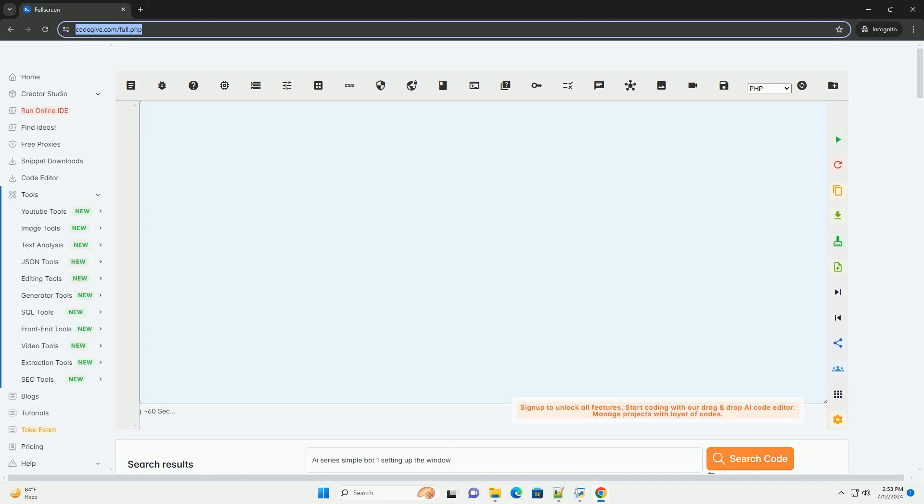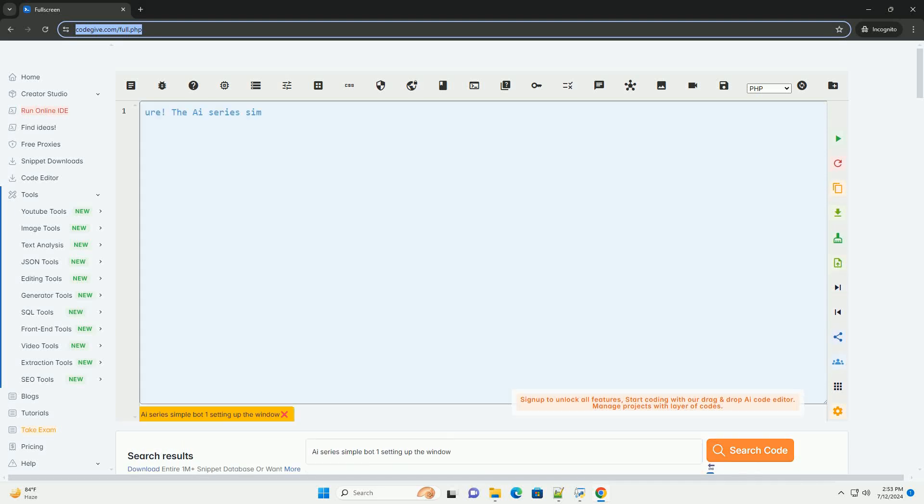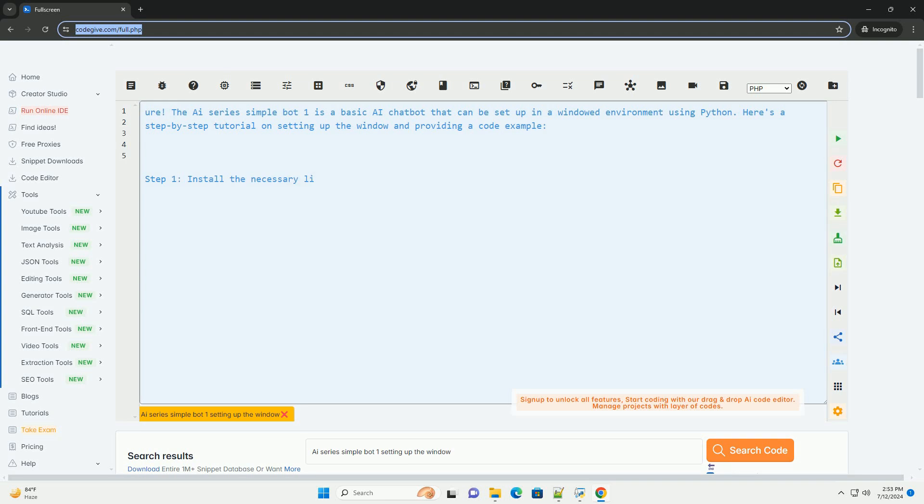Download this code and get free GPT-40 from CodeGive.com, link in the description below.